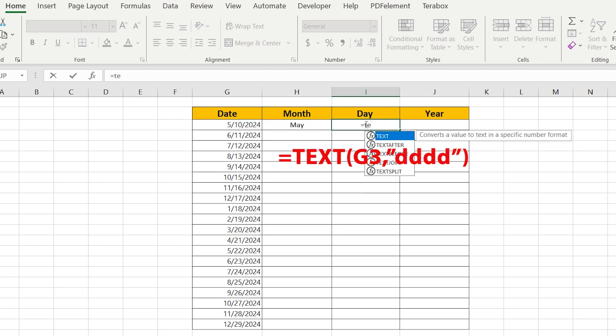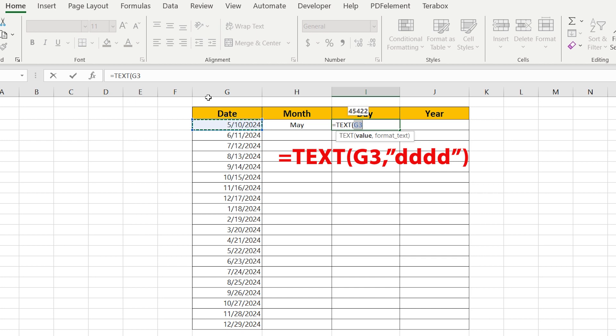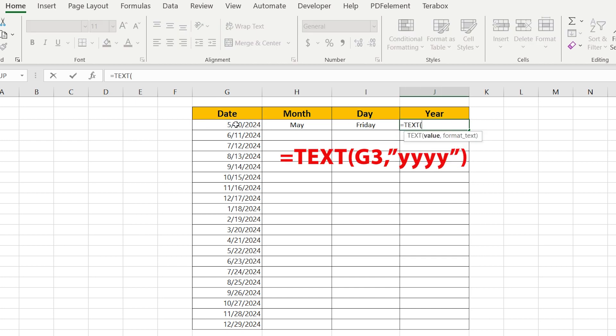The same thing we have to do for the day, but instead of MMMM we have to put four times D: DDDD. And the same thing we are going to do for the year.